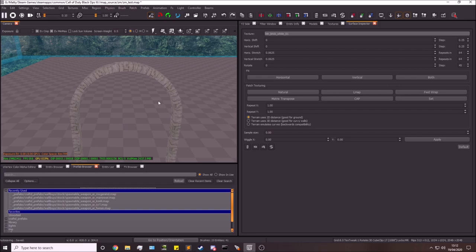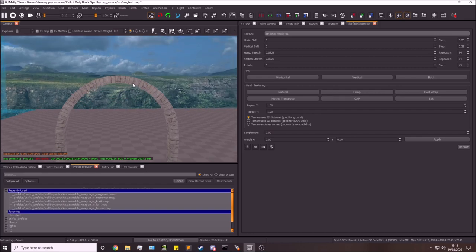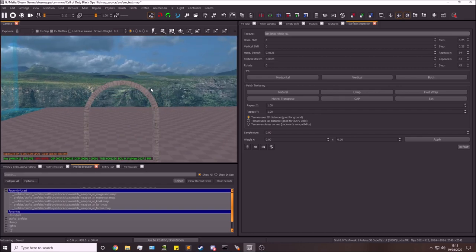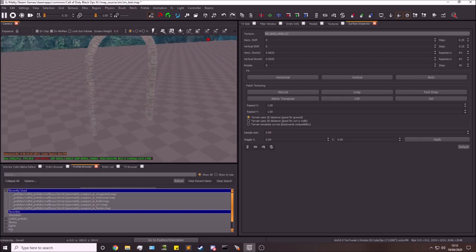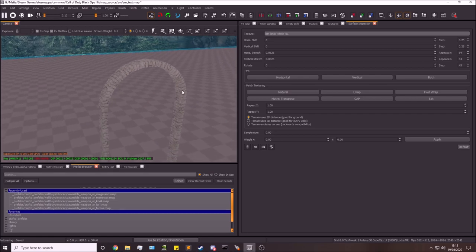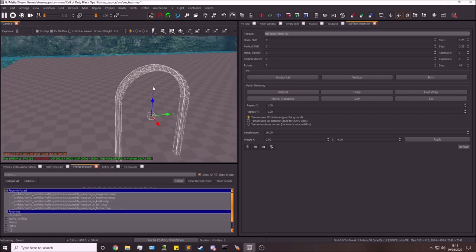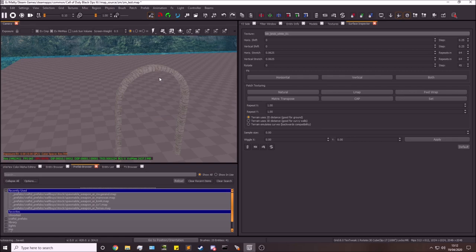You can experiment with different textures, make multiple of these - window archways, arched roof beams, things like that. You can really go quite wild with these and make some really interesting and complex geometry with them.